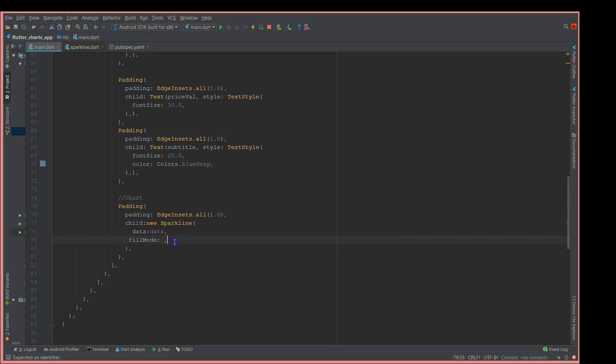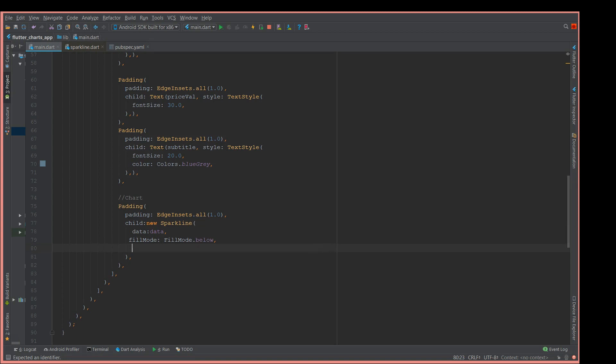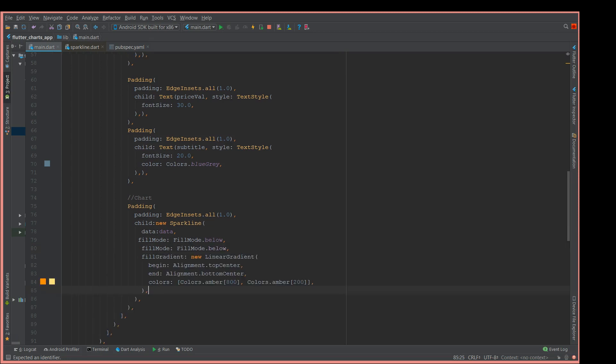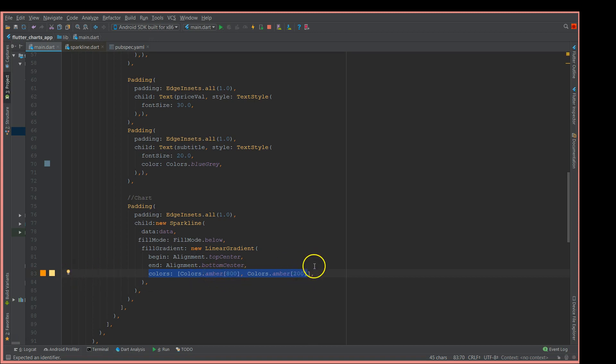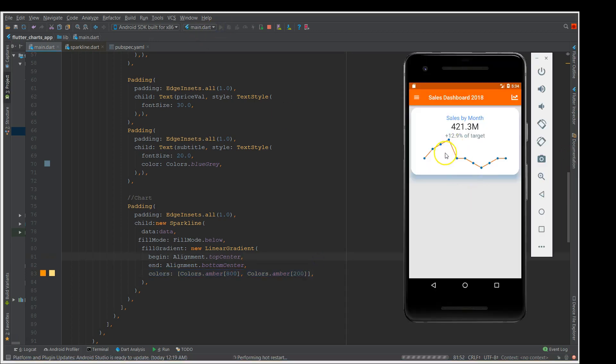You're gonna say fill mode below, that means I'm gonna fill the colors below my line graph. If I save fill mode below, there you go. I'm also gonna add a gradient because I just don't want a single color to be filled up, I want multiple colors. So I'm gonna give it an array of colors.